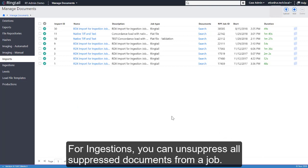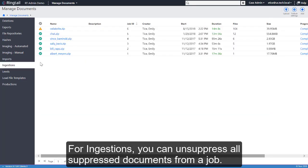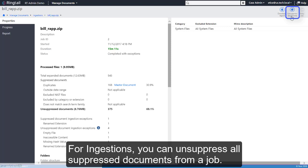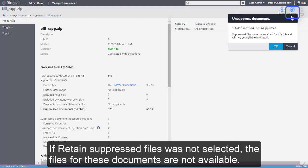For ingestions, you can unsuppress all suppressed documents from a job. If Retained Suppressed Files was not selected, the files for these documents are not available.